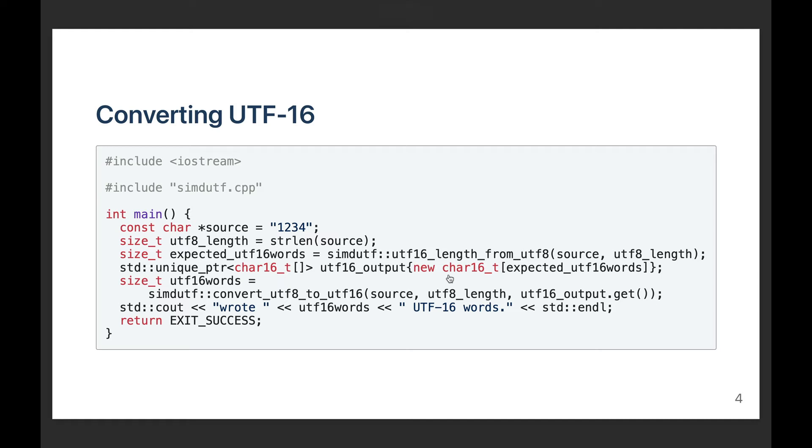This next code example is basically an extension of the previous one. So again, we take our ASCII input. We figure out its length, which is going to be four in this case. Then we do one scan. It's very fast to determine how much storage we're going to need. Then we allocate the storage.